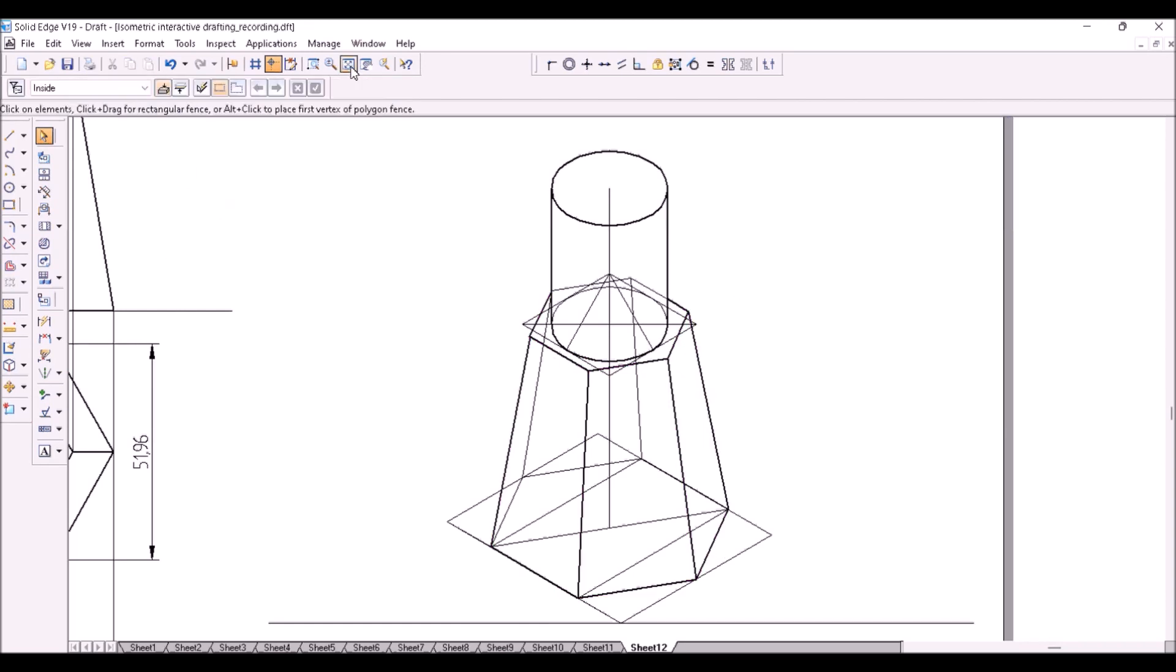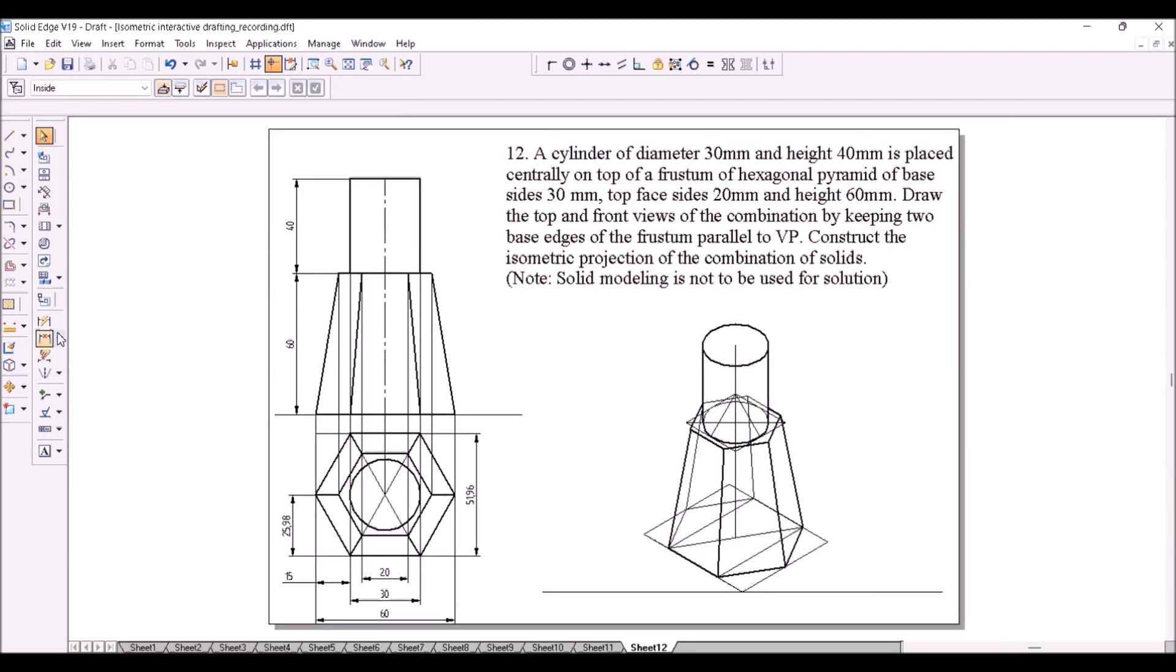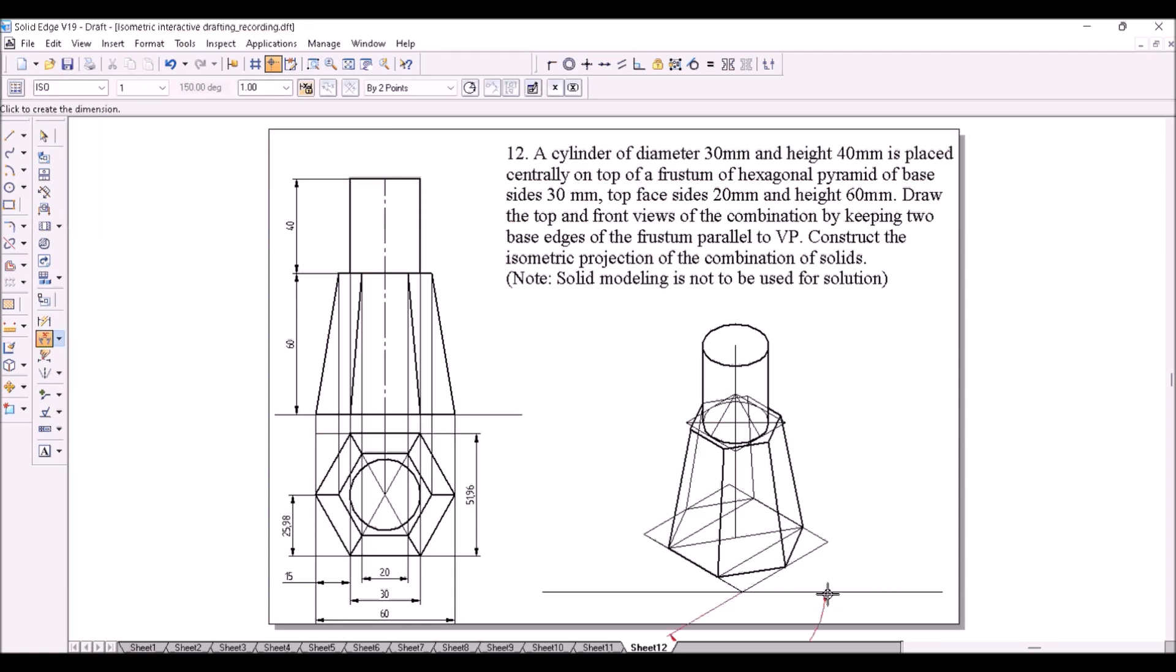Show the isometric angles. Yes, now that is the completed solution.